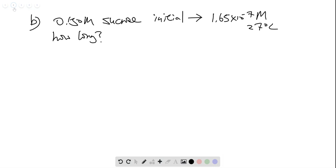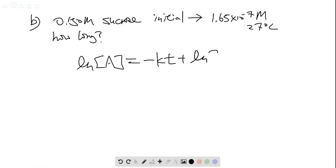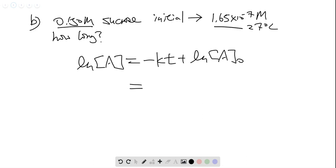Let's look at part B. When we have 0.150 molar of sucrose initially, at 27 degrees Celsius, and it reaches equilibrium at 1.65 times 10 to the negative 7 molar, how long will it take? Because we have a first order reaction, the integrated rate law applies. We are going to rearrange the integrated rate law to find the time to achieve the concentration from 0.150 to 1.65 times 10 to the negative 7.